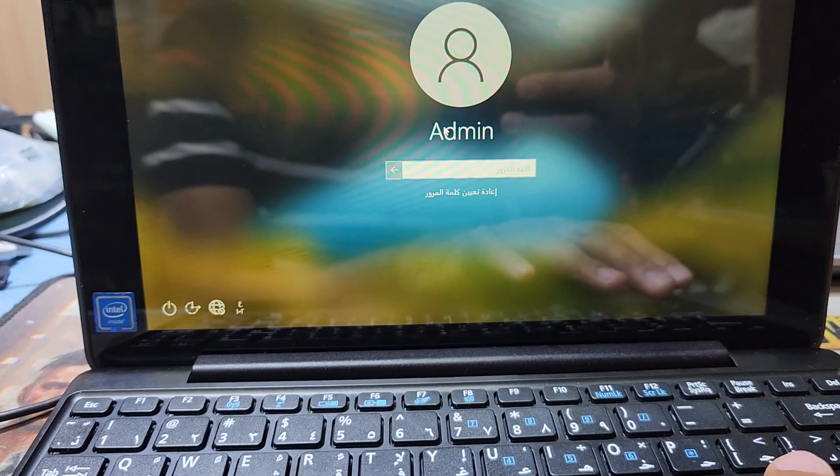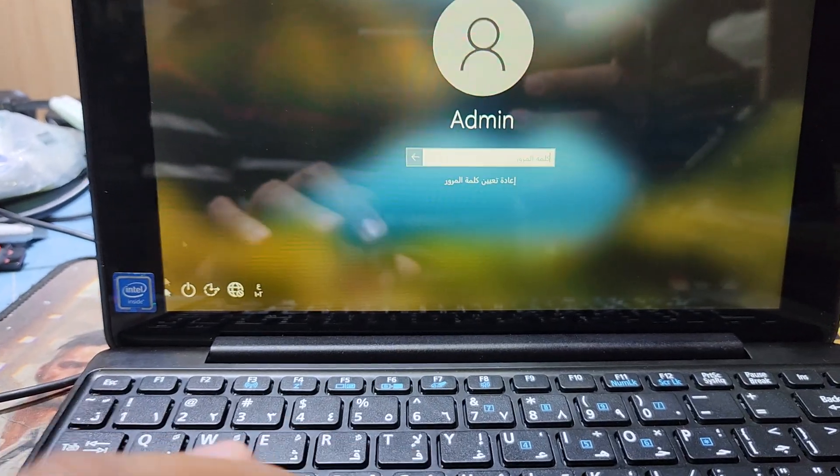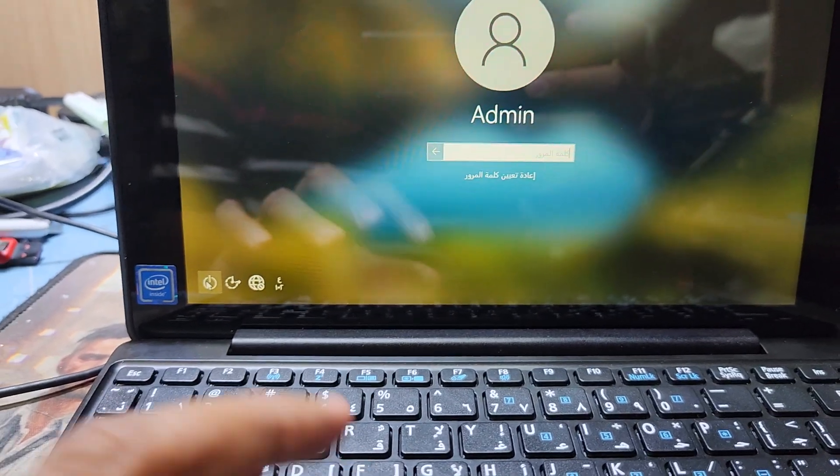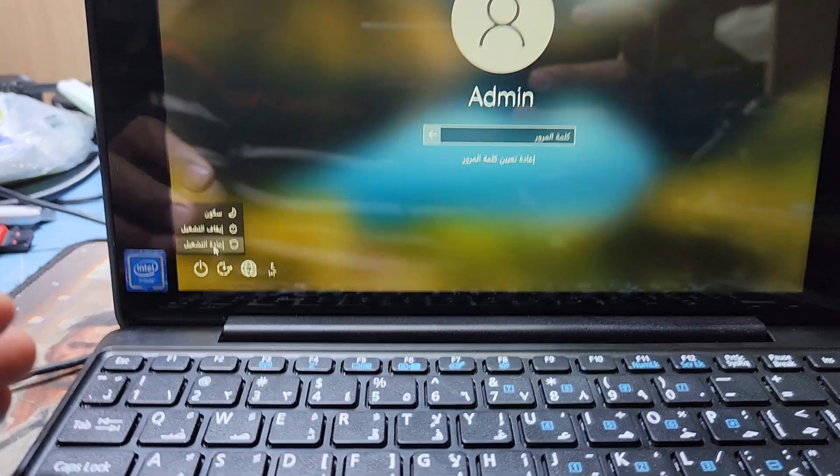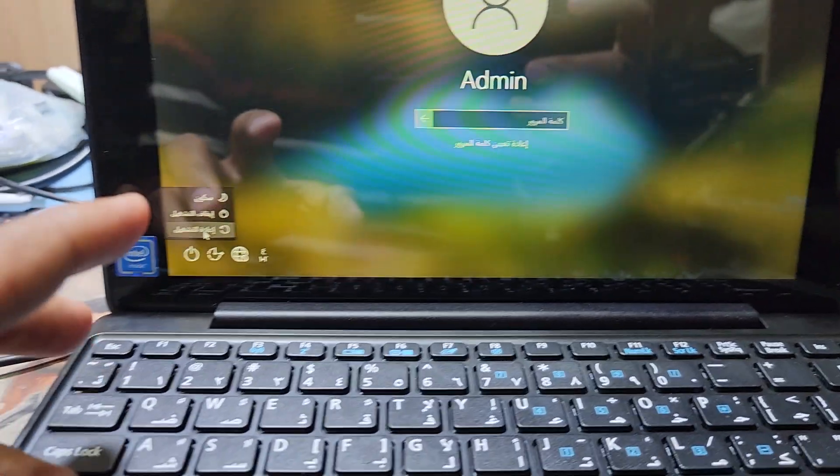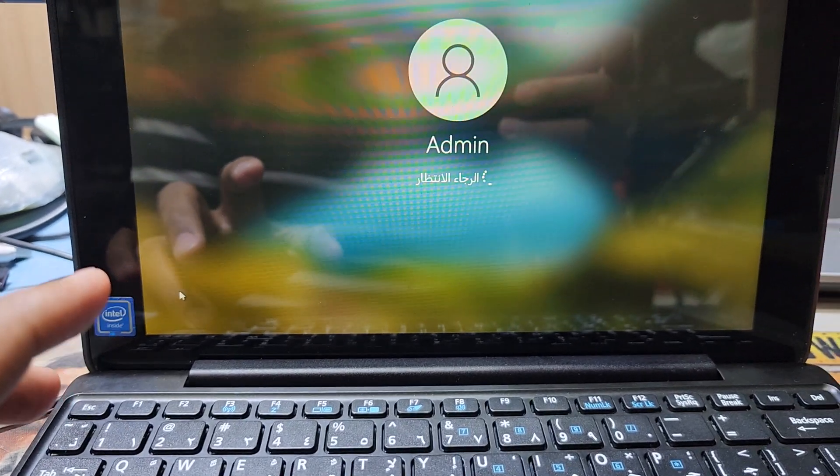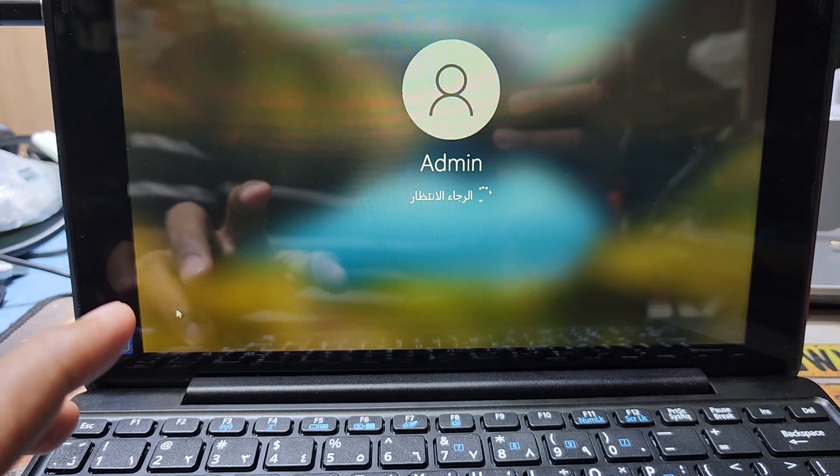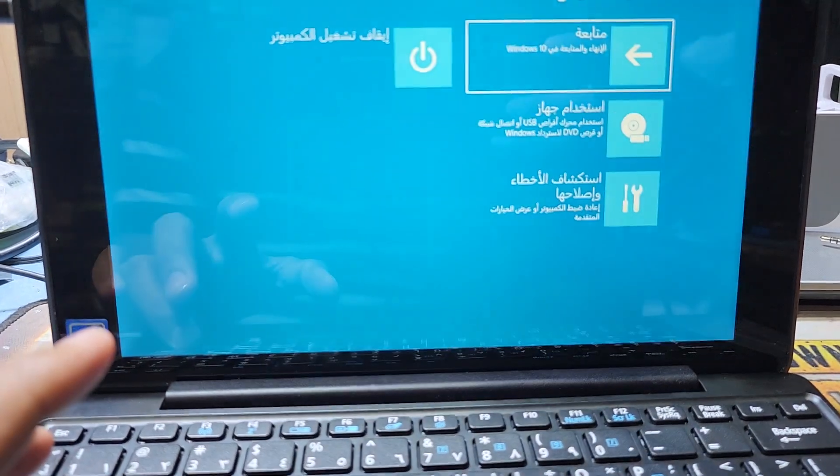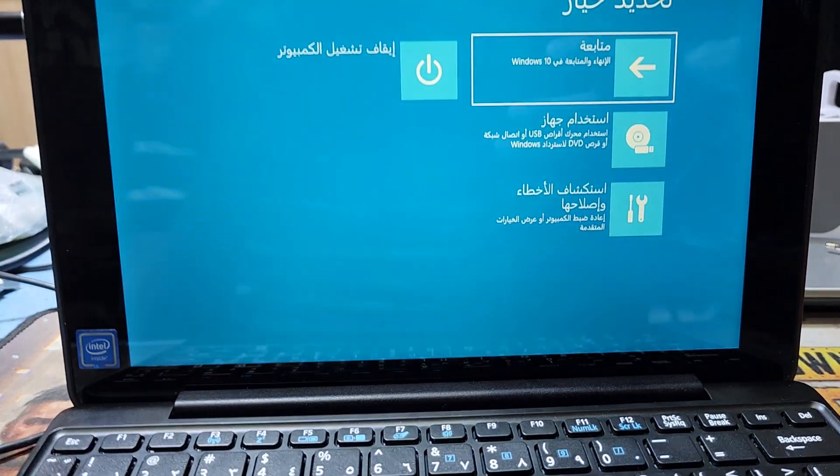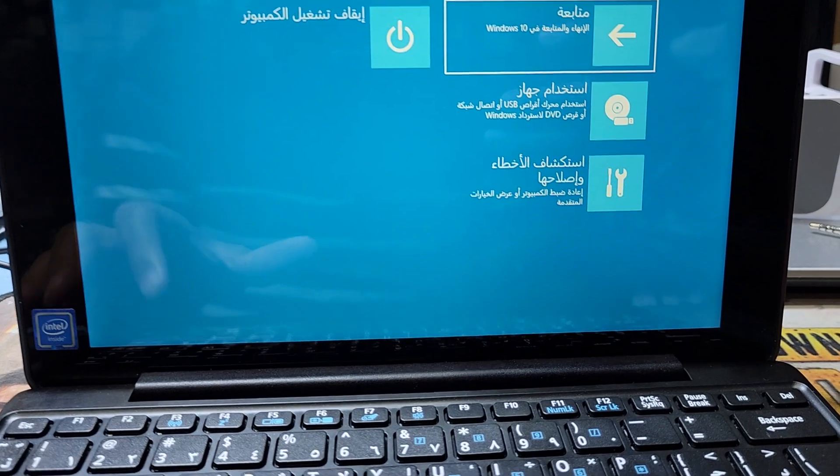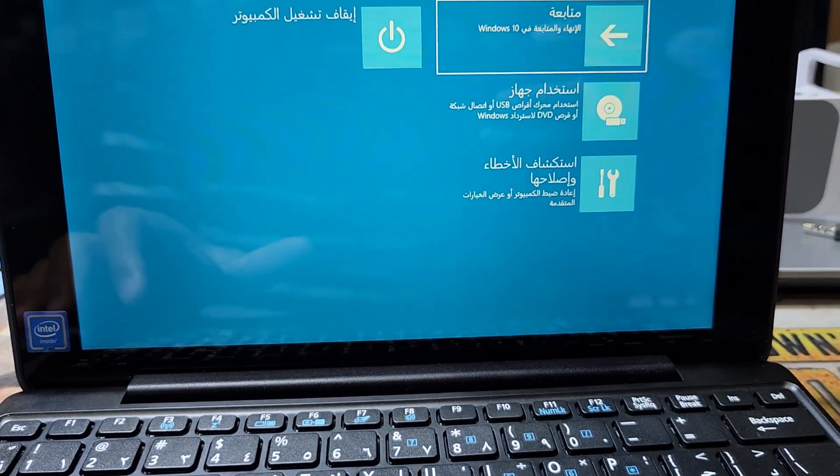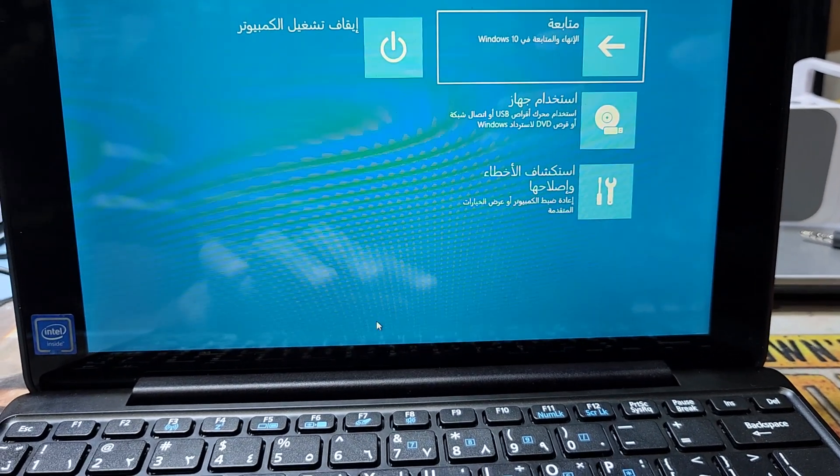First, I'll restart the computer. I press and hold the Shift key, then click Restart. You can see I'm pressing and holding Shift while I restart, and now I'm going to the recovery options.